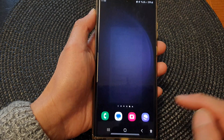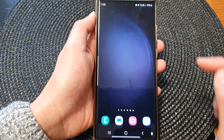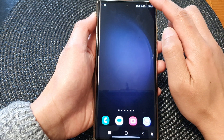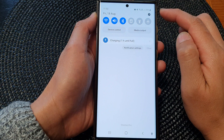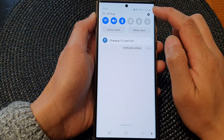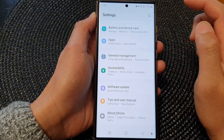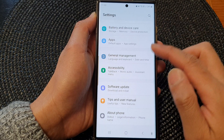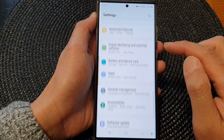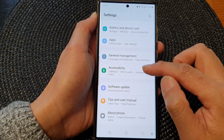First, tap on the home button to go back to the home screen. From the home screen, swipe down at the top, then tap on the settings icon. In the settings page, scroll down and then tap on accessibility.